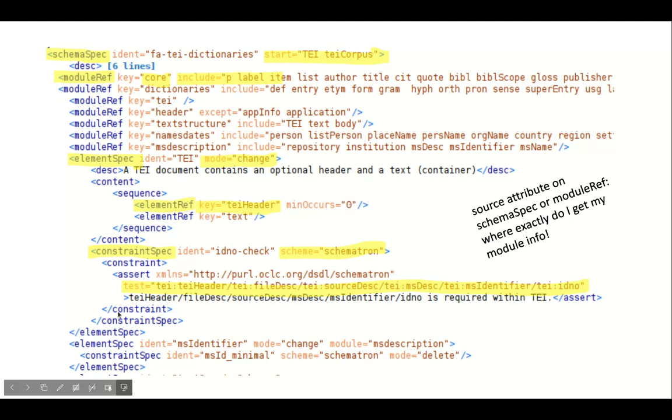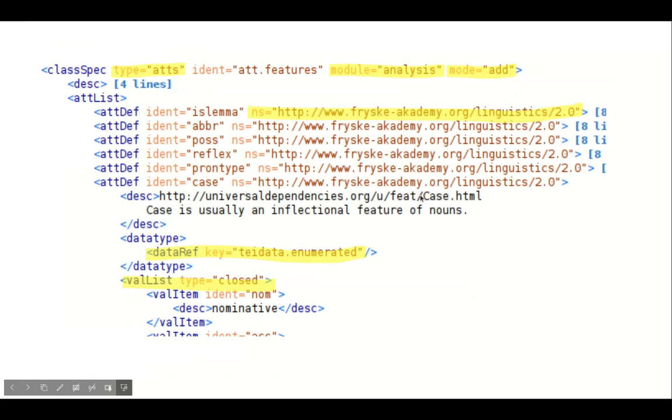A very nice feature is the ability to use constraints in element specifications. Most people will use Schematron with Assert, Report and XPath. Besides elements, also attributes can be specified. In this case I add linguistic feature attributes to the analysis module. These attributes can be defined in their own namespace.